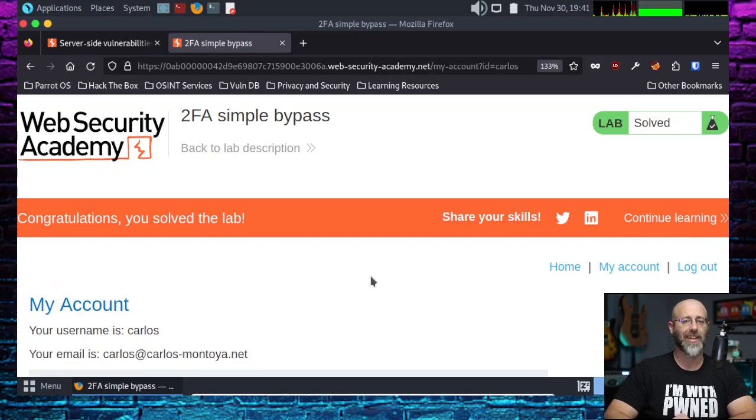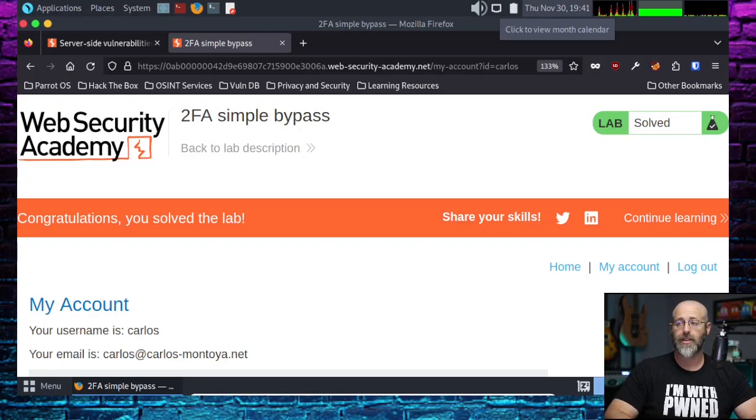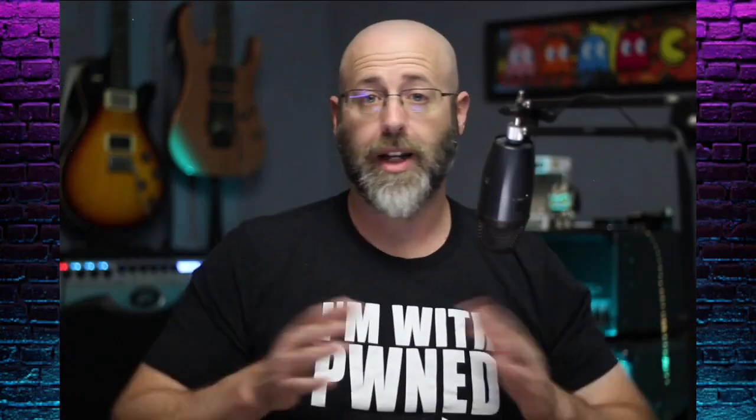Aren't we smart, kids? We have a good time with these things, don't we? And that's just a simple, like I said, it's very simple. Very easy 2FA bypass.